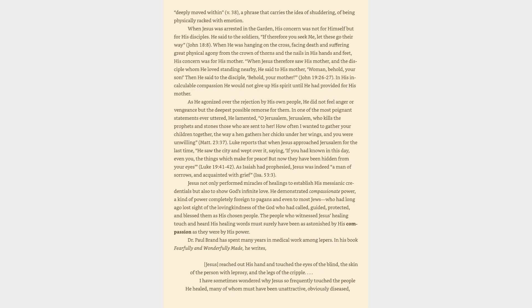As he agonized over the rejection by his own people, he did not feel anger or vengeance but the deepest possible remorse for them. In one of the most poignant statements ever uttered, he lamented, O Jerusalem, Jerusalem, who kills the prophets and stones those who are sent to her. How often I wanted to gather your children together, the way a hen gathers her chicks under her wings, and you were unwilling.